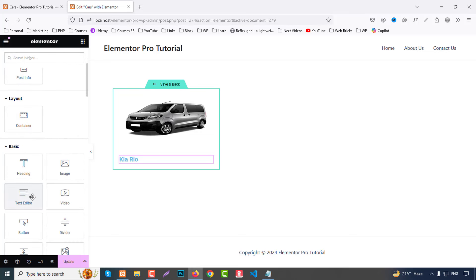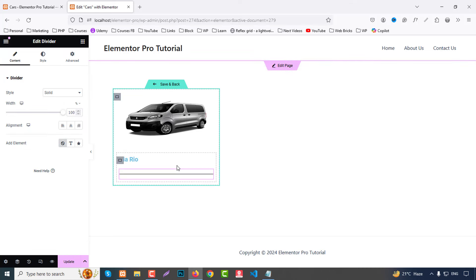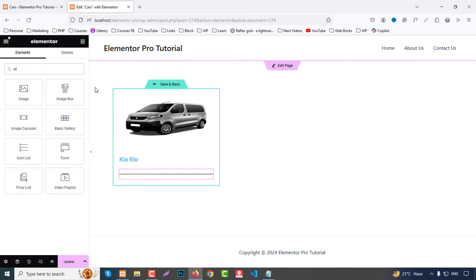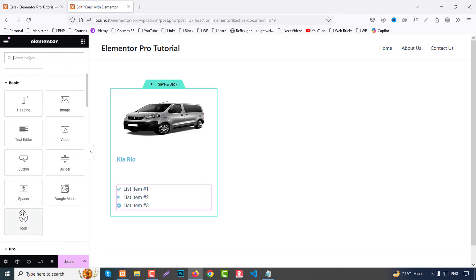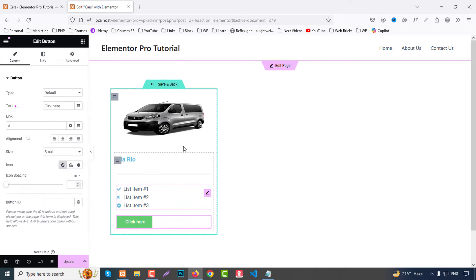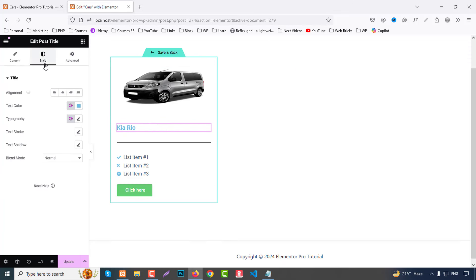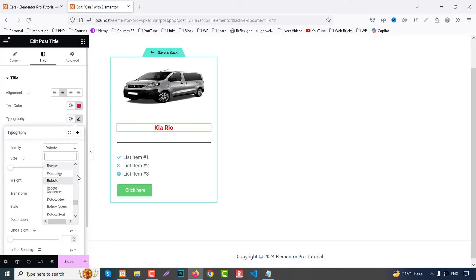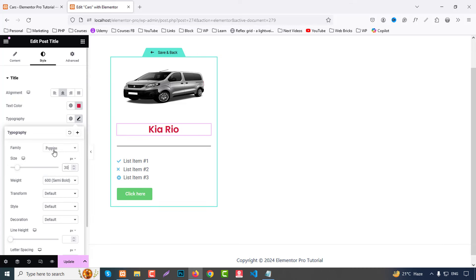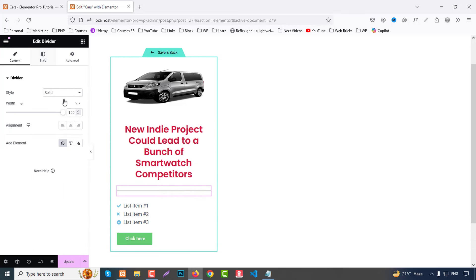Add a Divider widget below the title. Then add an Icon List widget. Then add a Button widget. For the Post Title style, set alignment to center, color to the brand red (e.g., #c22c91), font family to Poppins, and font size to 30. For the Divider, set width to 20 percent, align to center, and change the color to match the brand color.